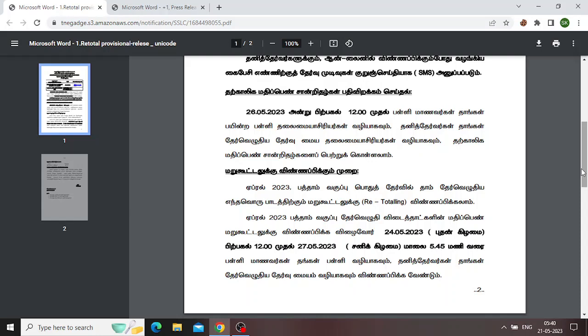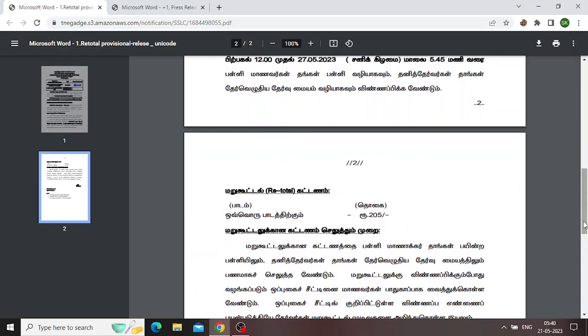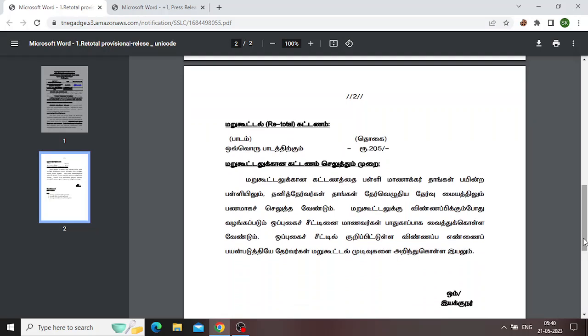If you want to check the fees payment, please check the subject to 205. If you want to update on the retotal link, please check the subject to 205. If you want to check the exam, please check the fees cut. If you want to check the school or institute, please check the fees.